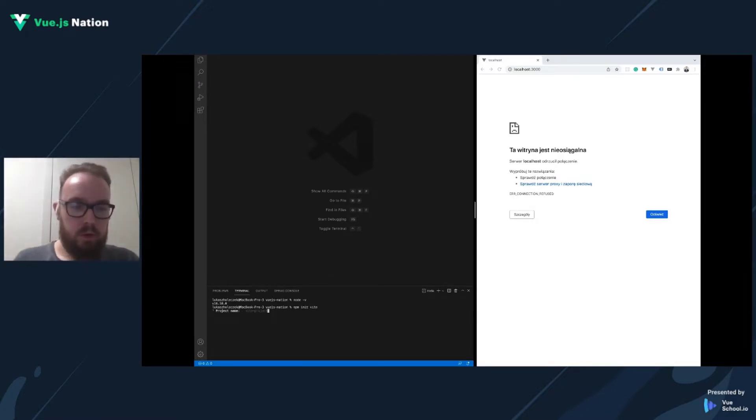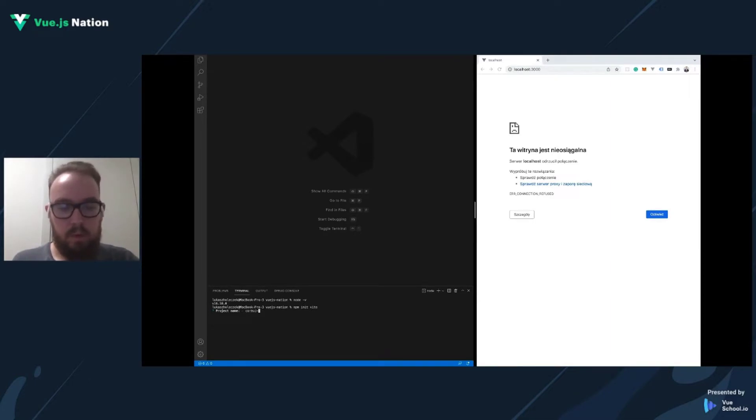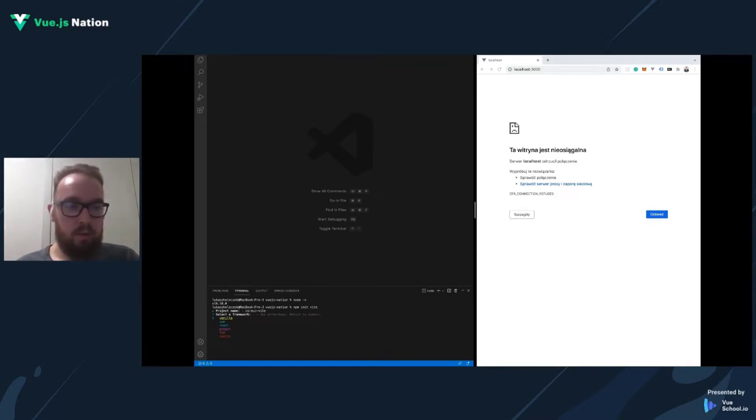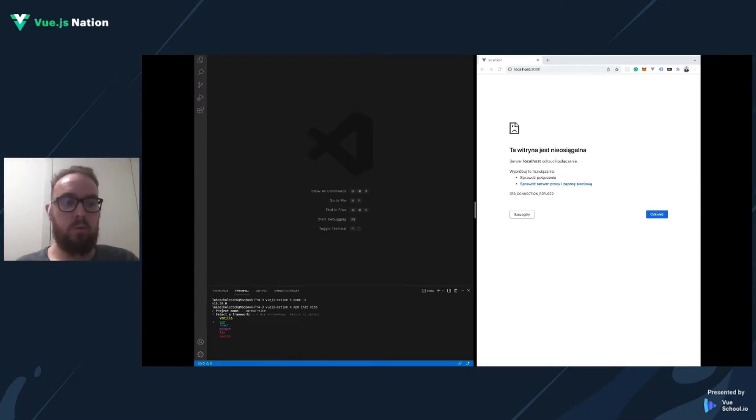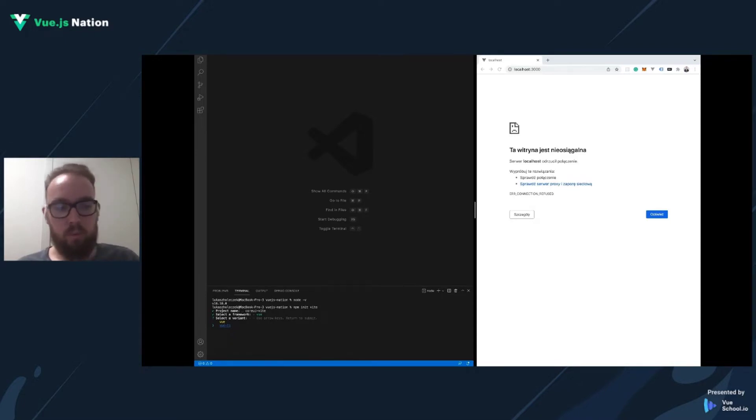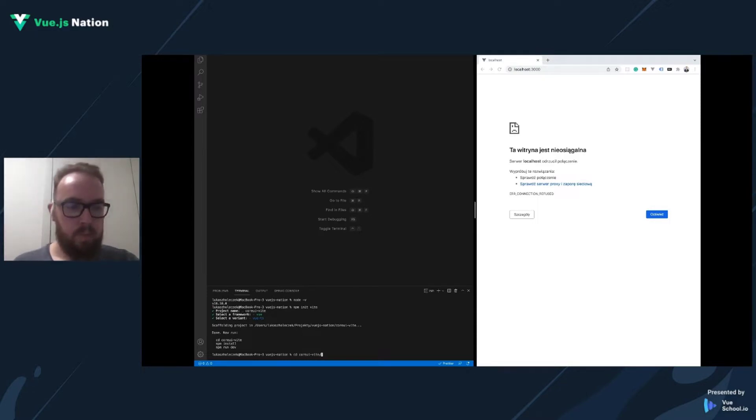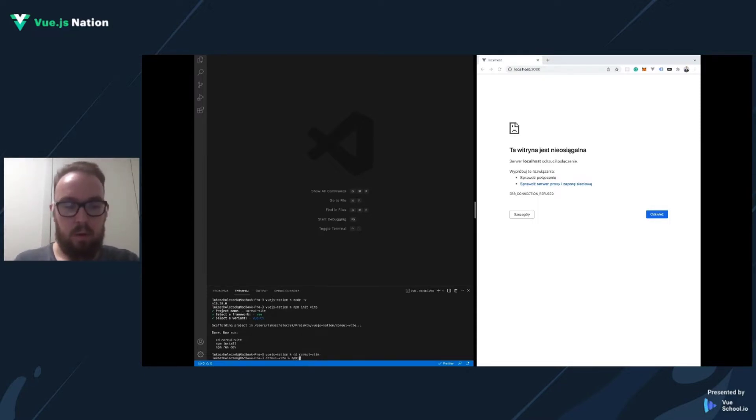Project name will be CoreUI Vite. As you can see, Vite is framework agnostic, but in this presentation we will use the Vue framework with TypeScript support. So cd into our project name. Let's install all dependencies.